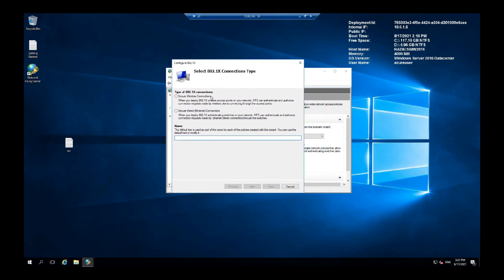You're going to select your wireless connection. And let's name it company Wi-Fi staff.